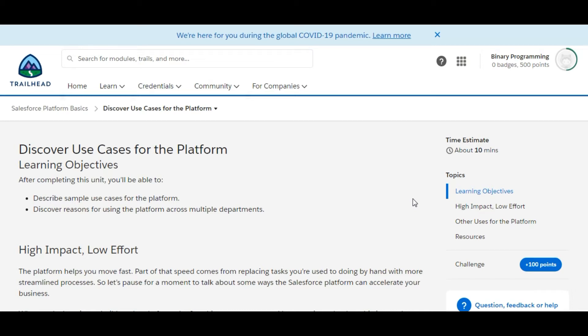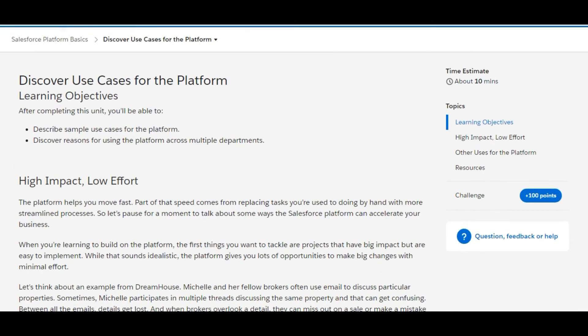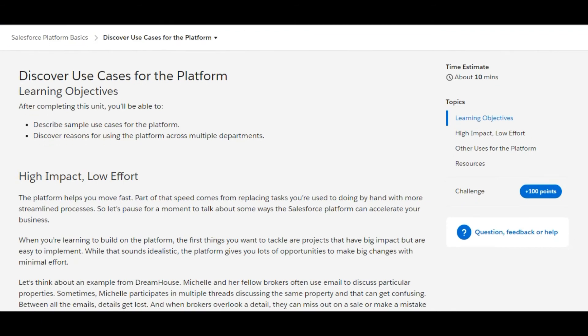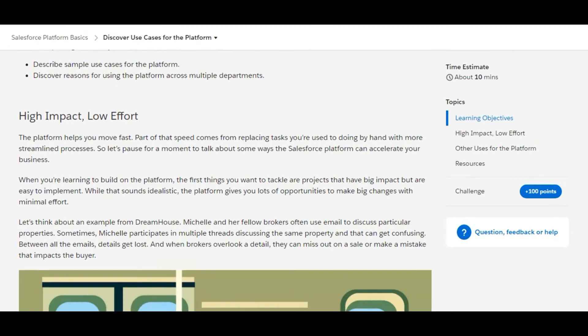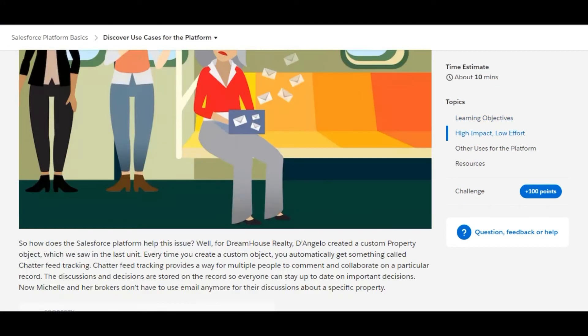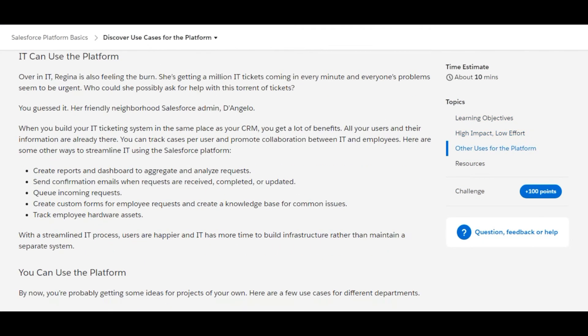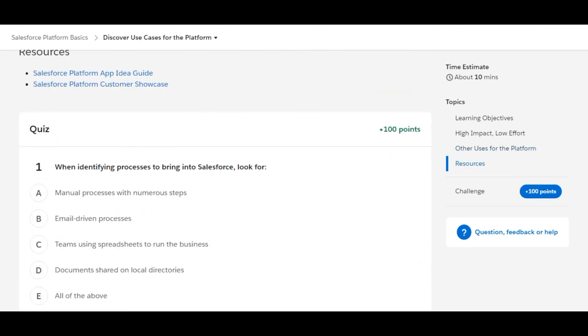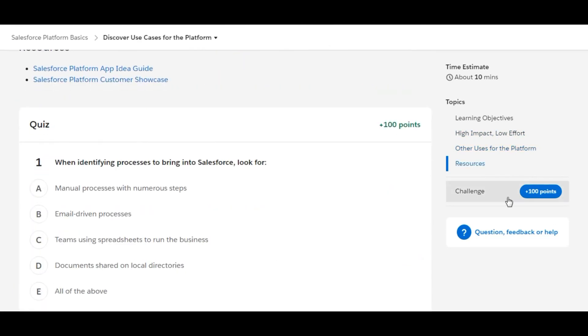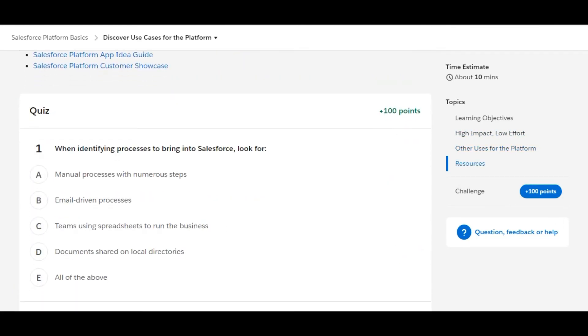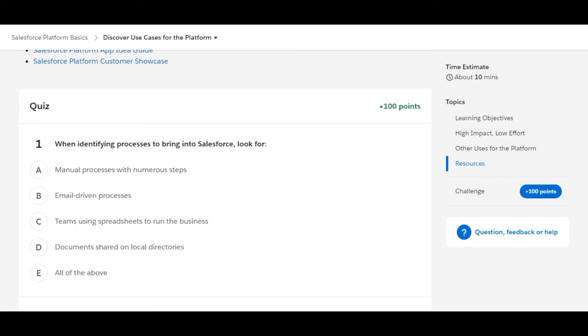Hello all, welcome to Binary Programming. So here we are with our second module of Admin Beginner. The module name is Discover Use Cases for the Platform. In this module, we don't have any practical questions, we just have two theory questions, and this will give us 100 points if we solve them correctly. Okay, so let's start.